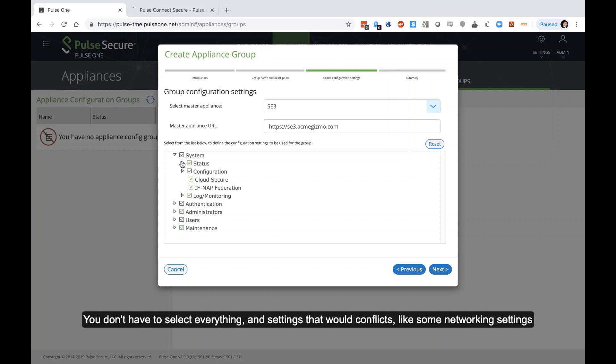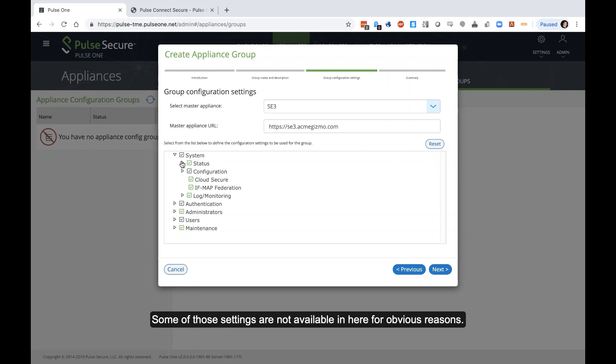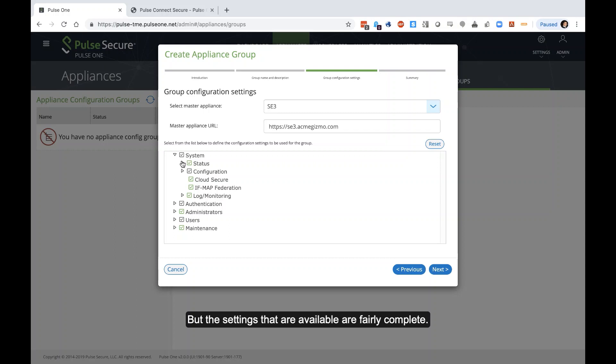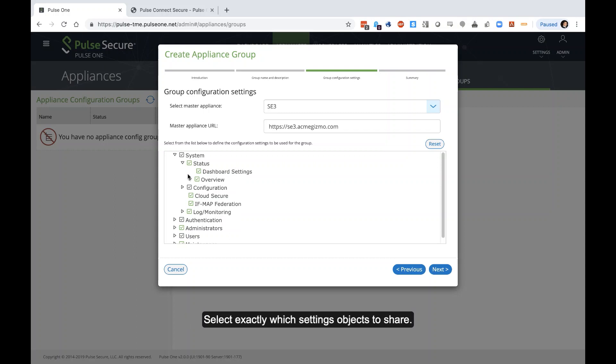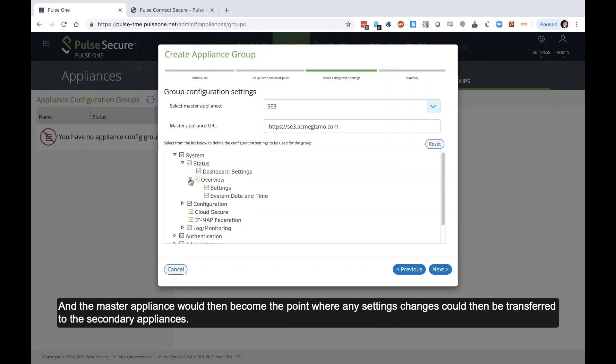And then here's where you select the exact settings that you want to share inside the group. You don't have to select everything. And settings that would create conflicts like some networking settings that would be an IP address that has to be unique, some of those settings are not available in here for obvious reasons. But the settings that are available, it's fairly complete. And you can choose exactly which setting objects to share. And the master appliance would then become the point where any settings that change could be then transferred to all those sub appliances.